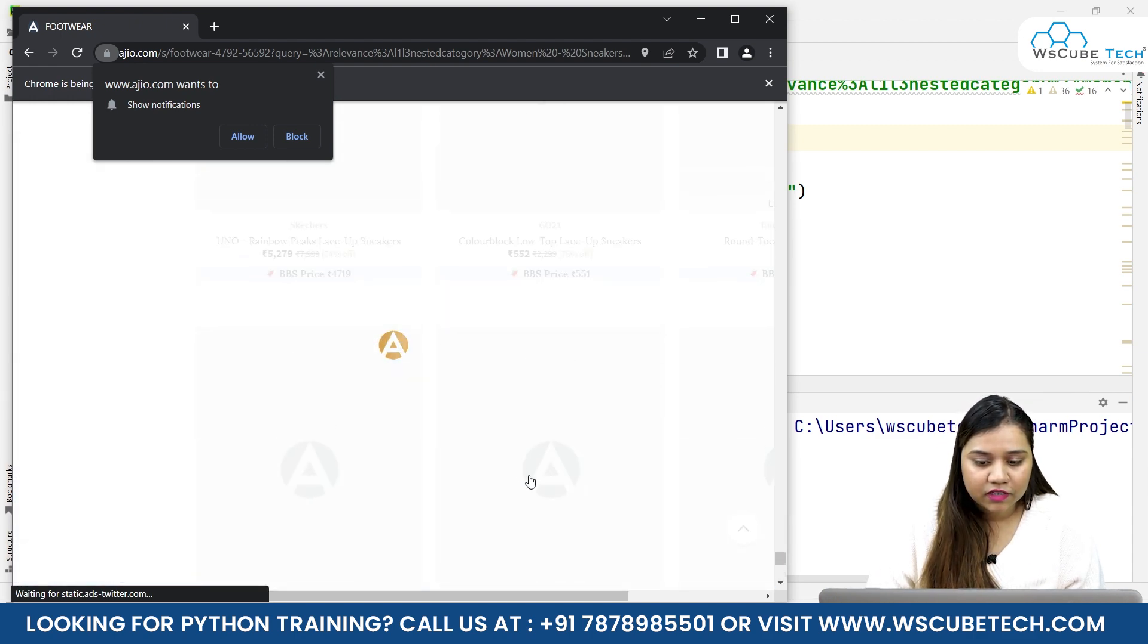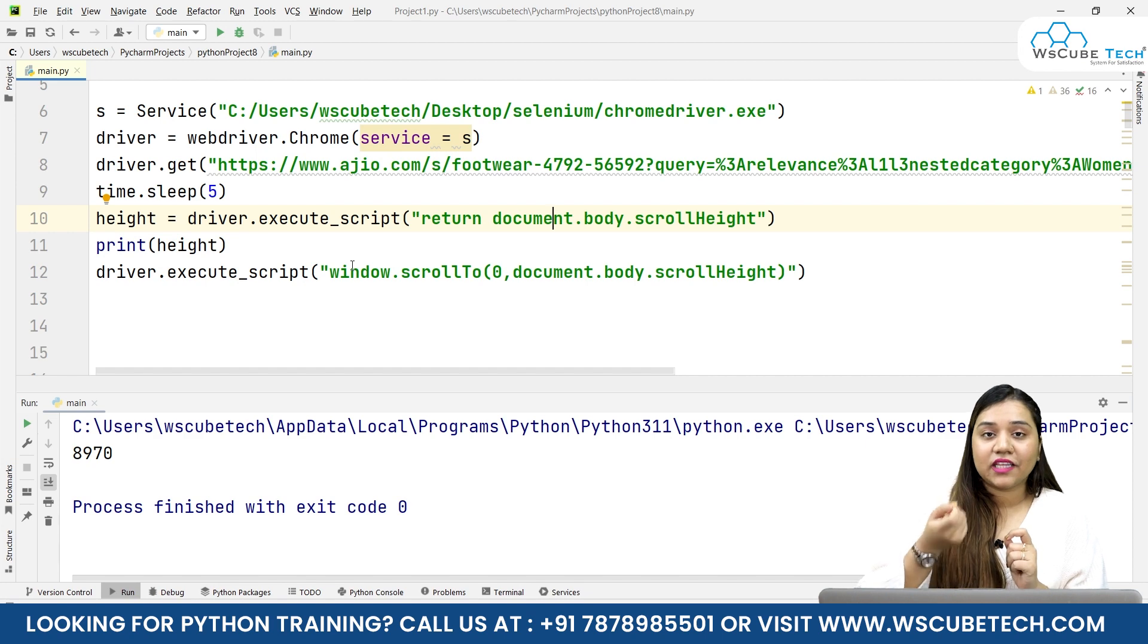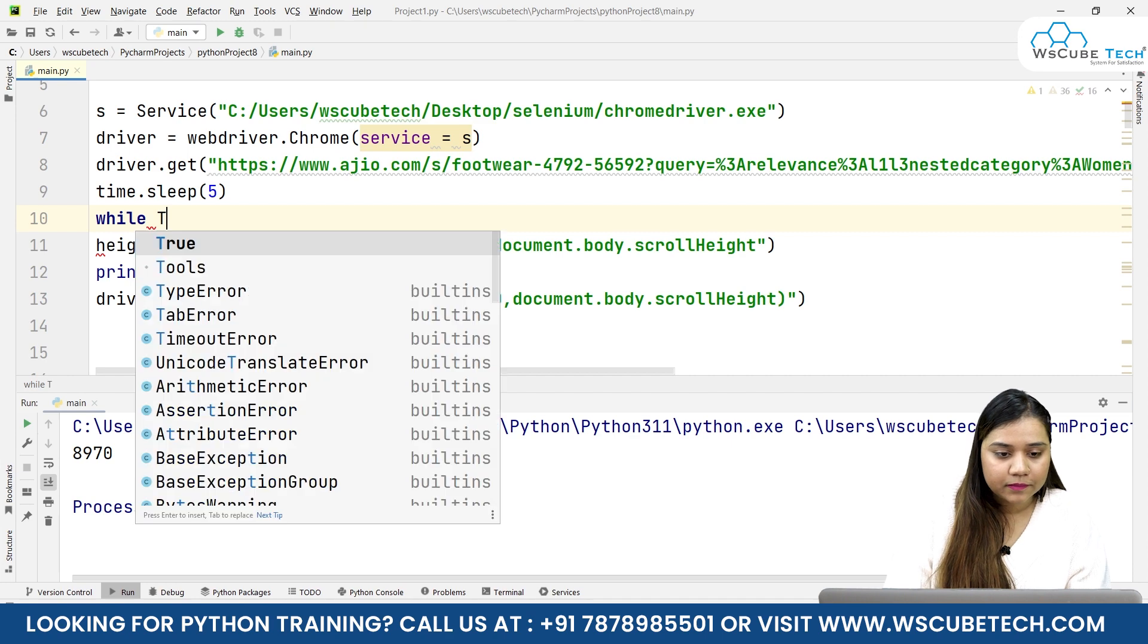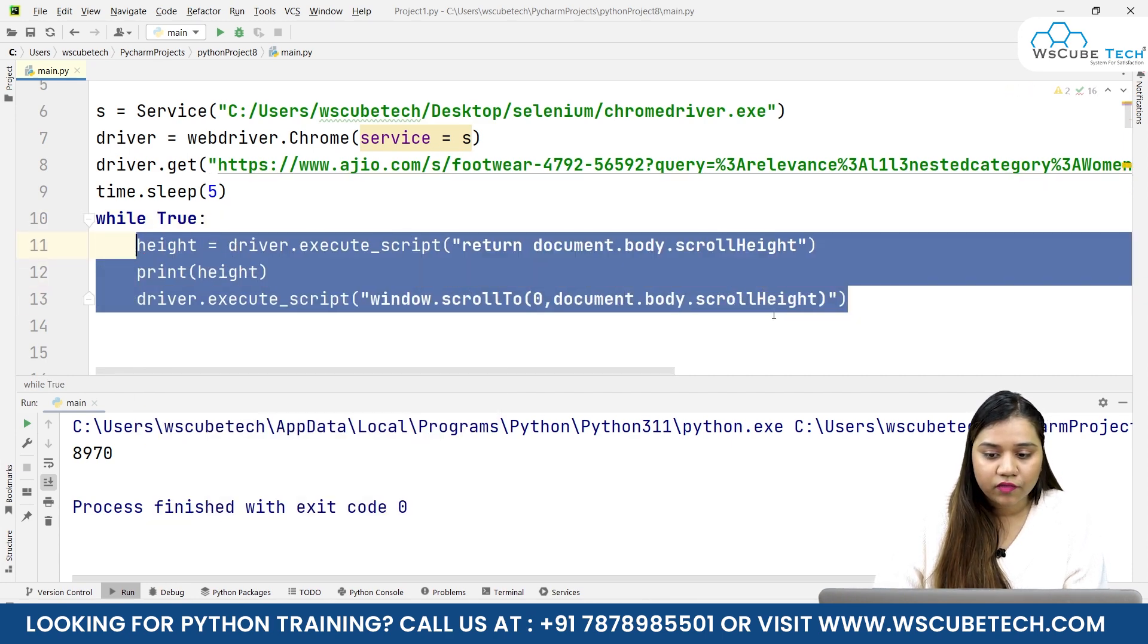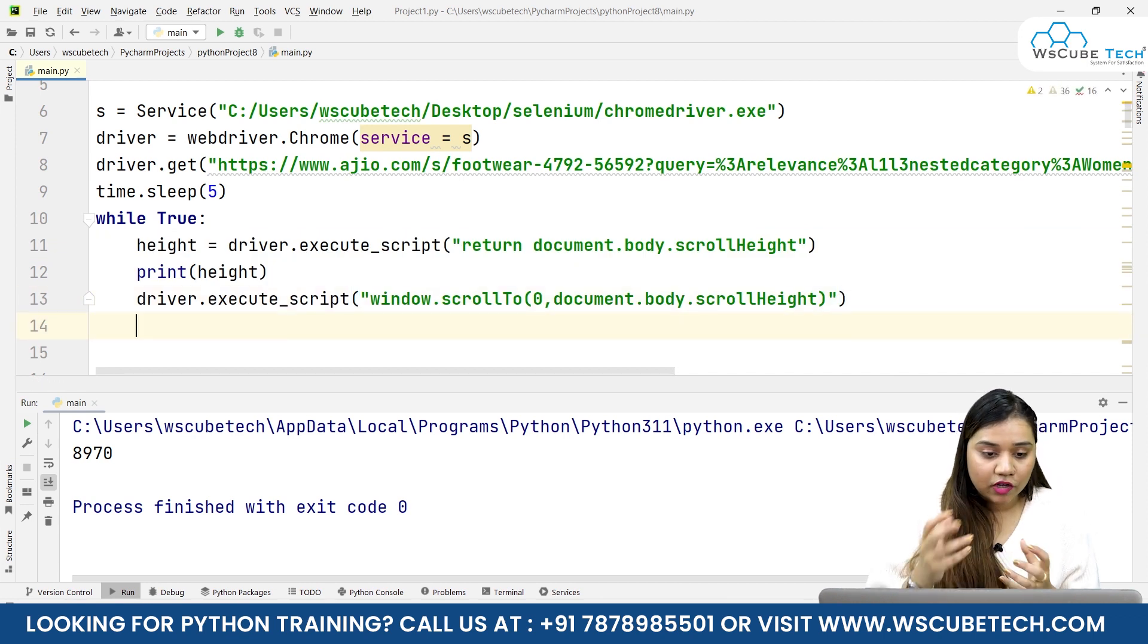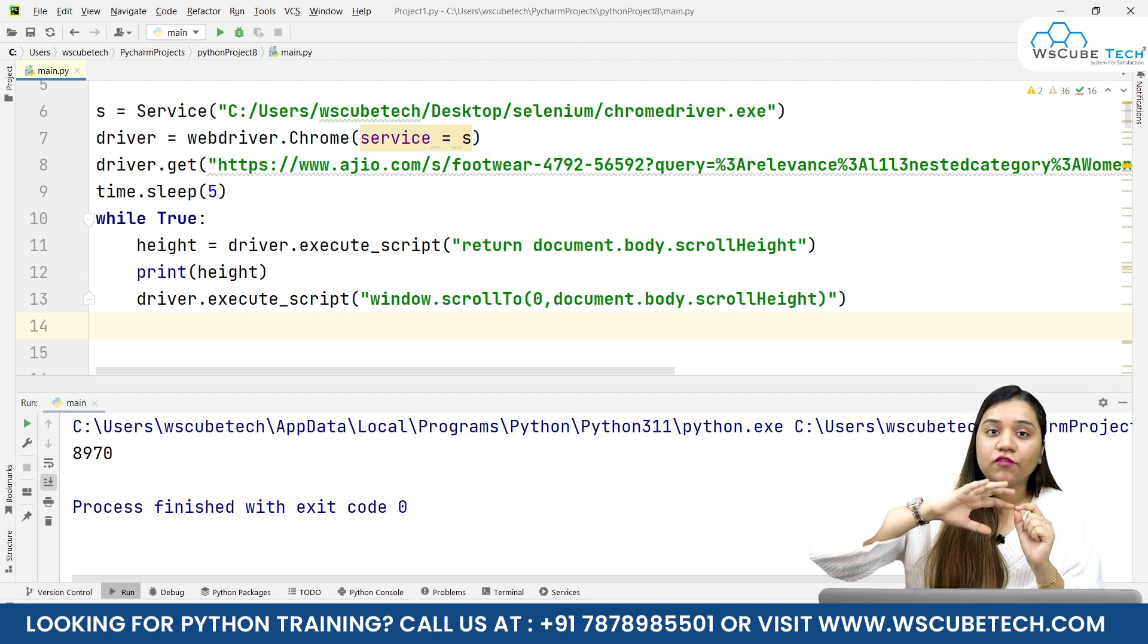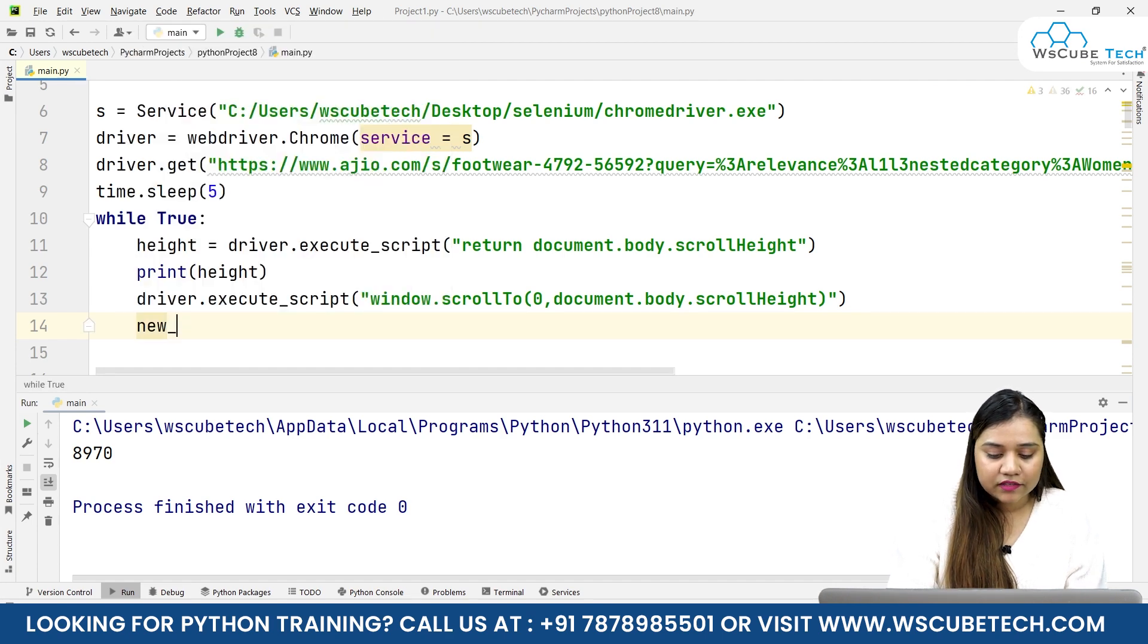Now I want it to repeat this same procedure again and again, so I'll write while True in here and tell it that every time you have to scroll. Till what time? Till we have achieved the new height. Once we have scrolled and new products load, we have got a new height. Let's create a variable called new_height.